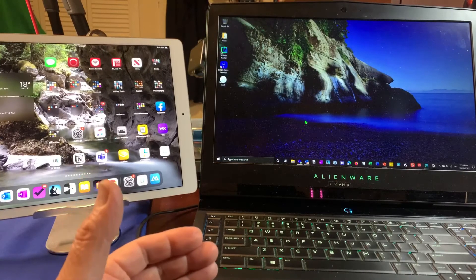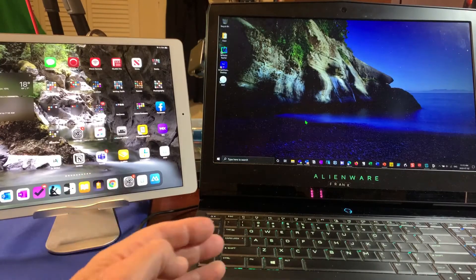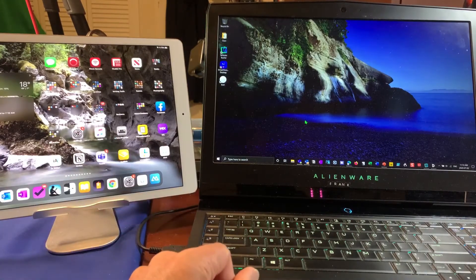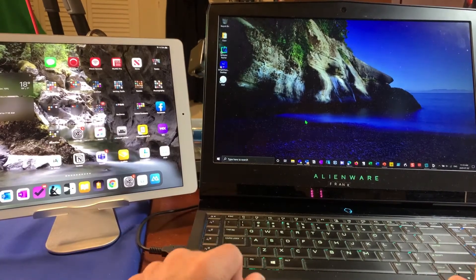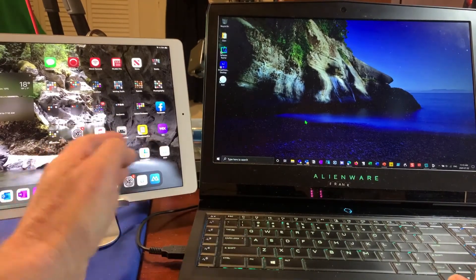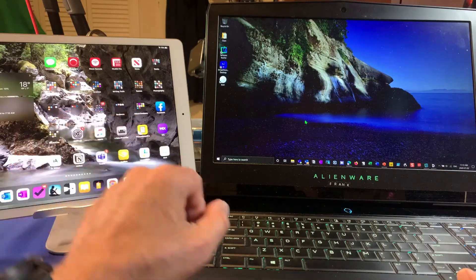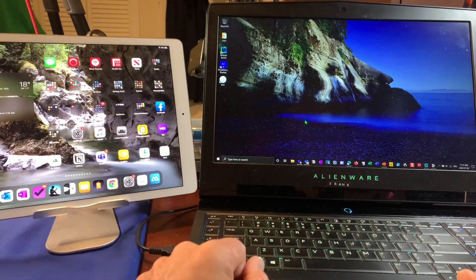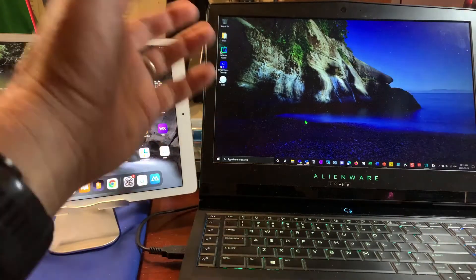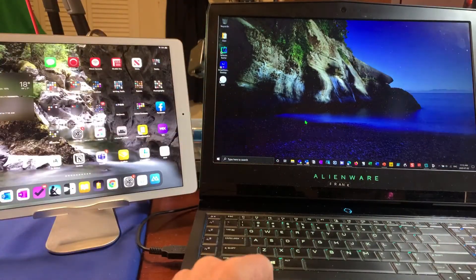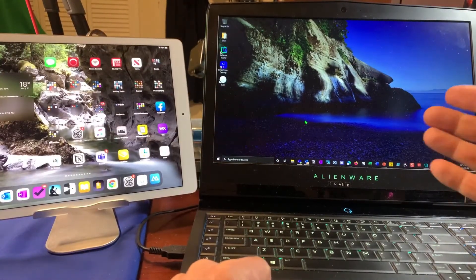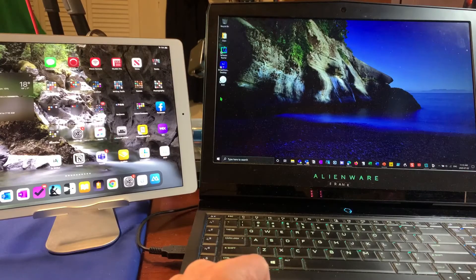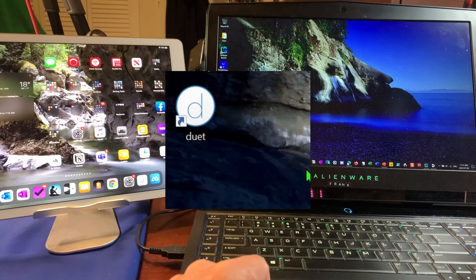So when I'm working on an online meeting or teaching online, one of the things that's really handy to have is a second display. I have this iPad here that I've got wirelessly connected to my same network as my PC. What I'm going to do on my PC is download and launch a program called Duet.